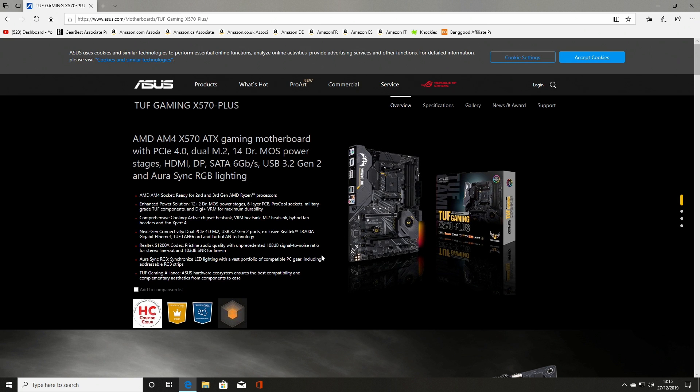Obviously when you're doing this, make sure you get it for the right board. There is a gaming plus and a gaming plus Wi-Fi. Don't use one instead of the other or you will have a different outcome.